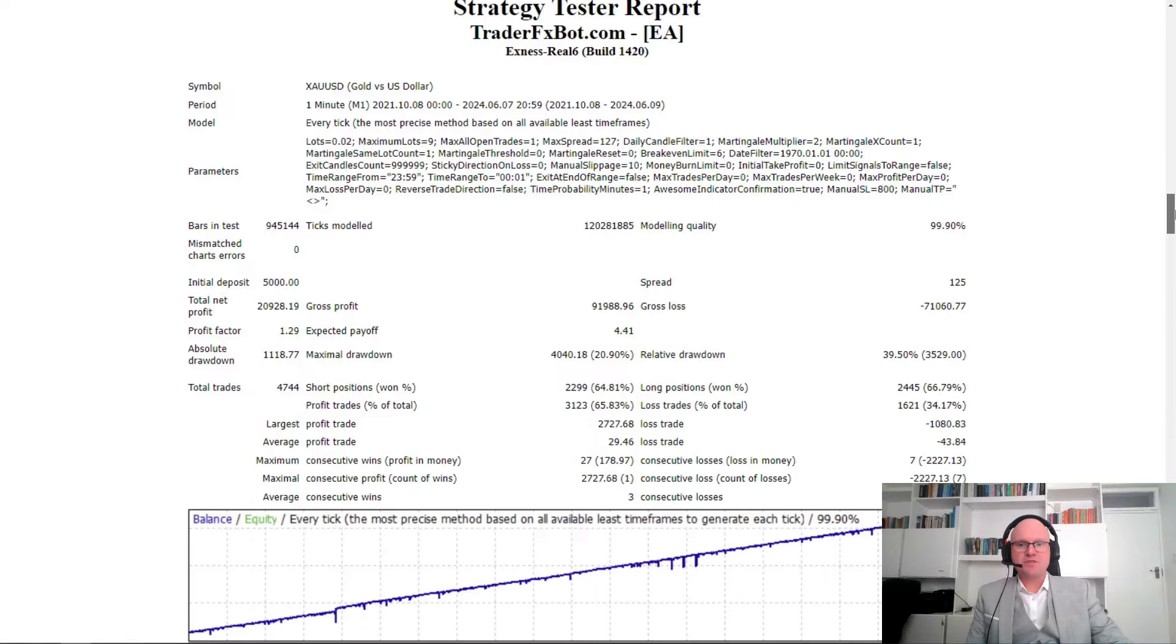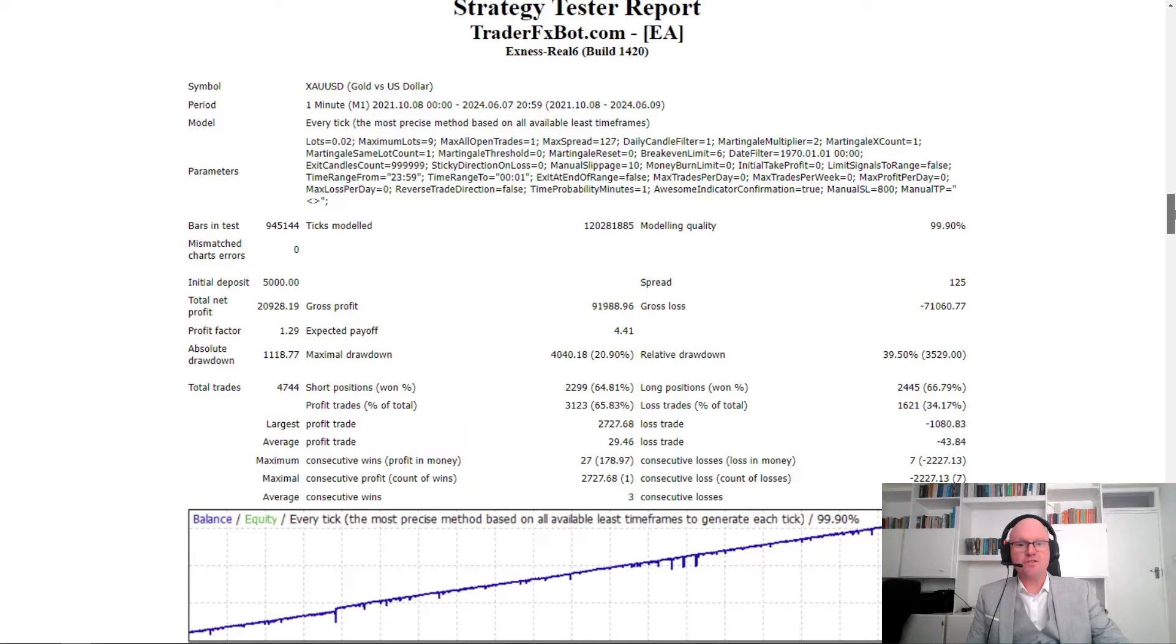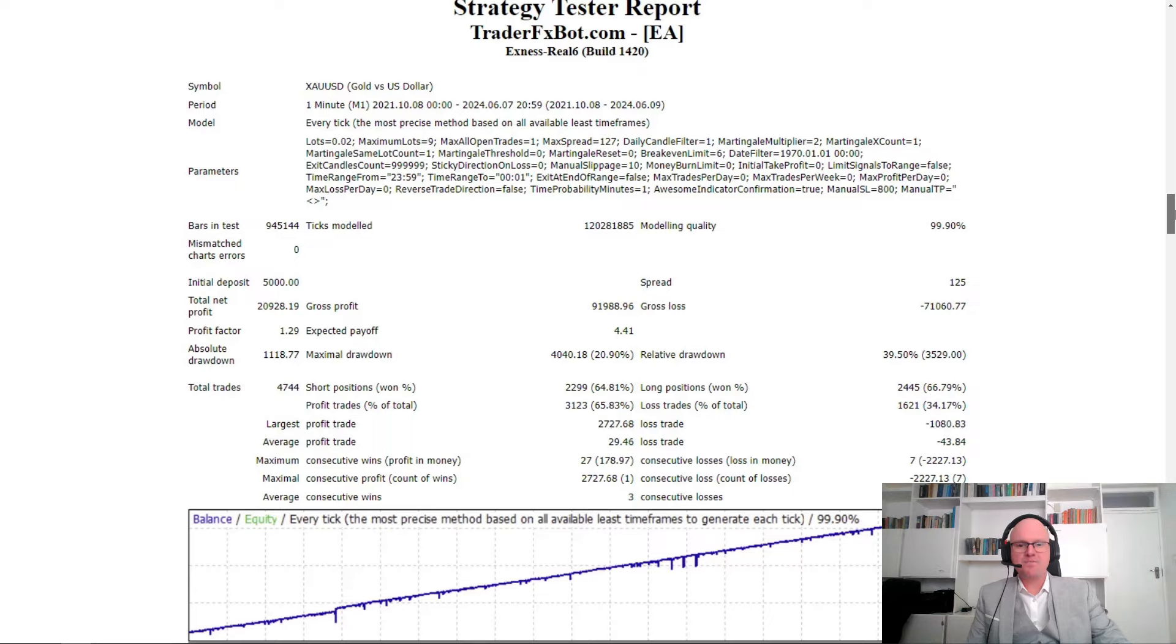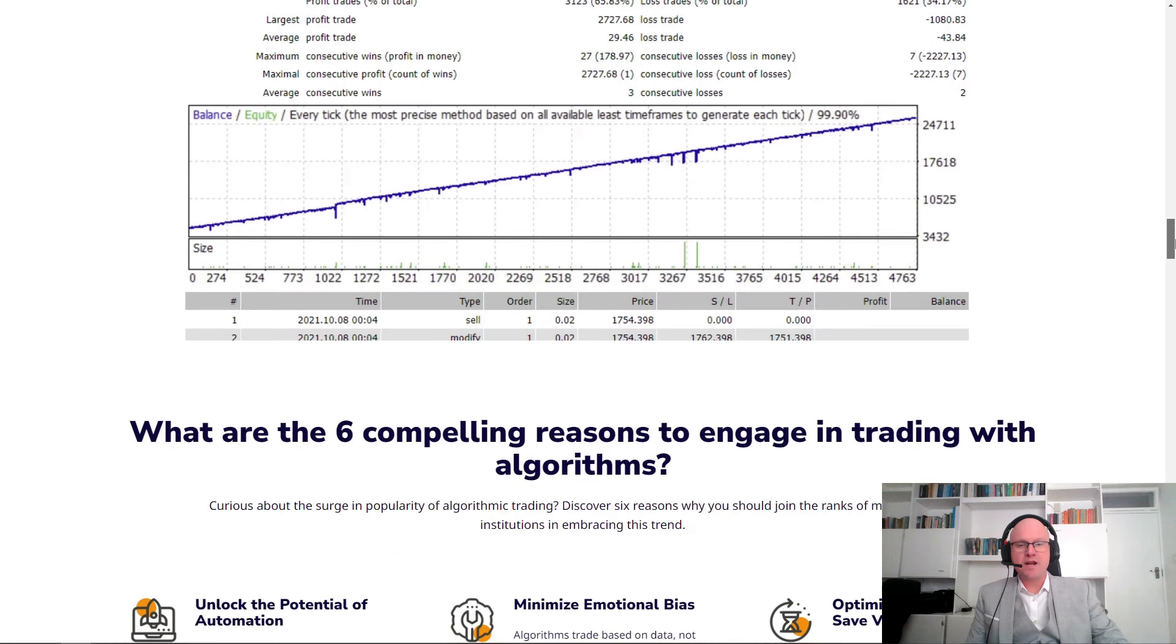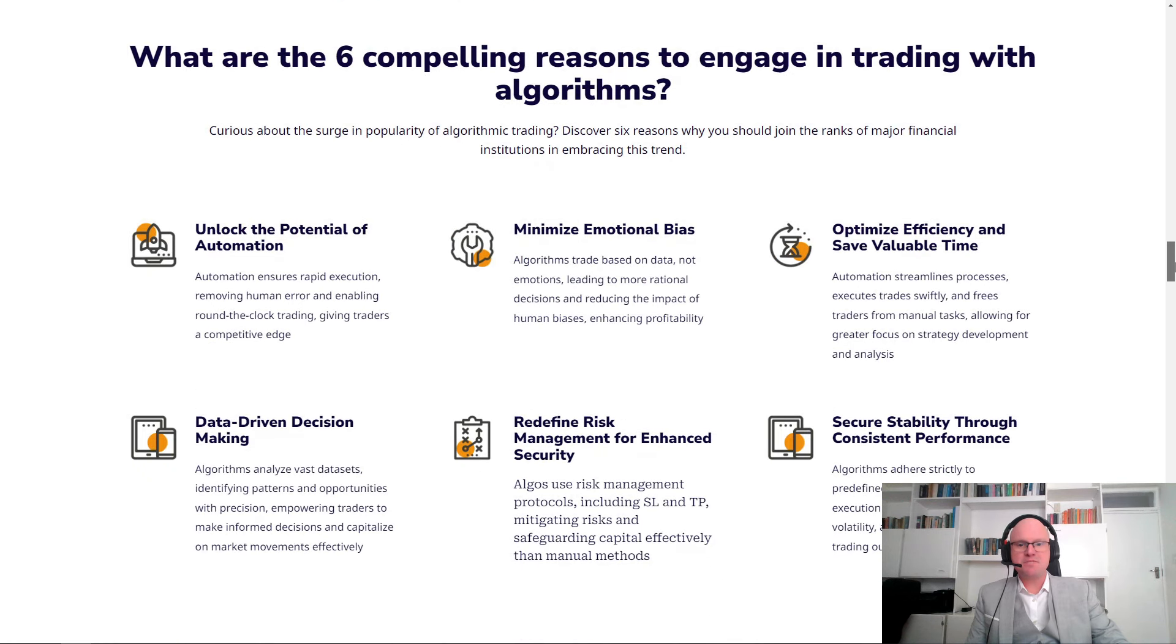On top of this, they provide us with some more information or another strategy test that was done on the one minute, showing us a total net profit of $20,928 using the initial deposit of only $5,000. If we take a look at the position sizing and the profitable trades, by winning 65%, it was able to generate a very healthy return.